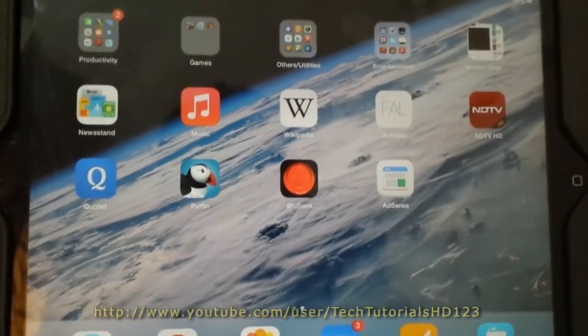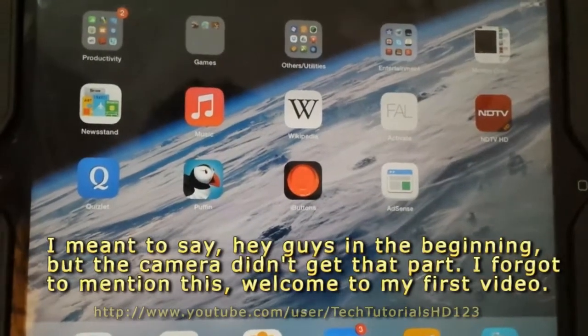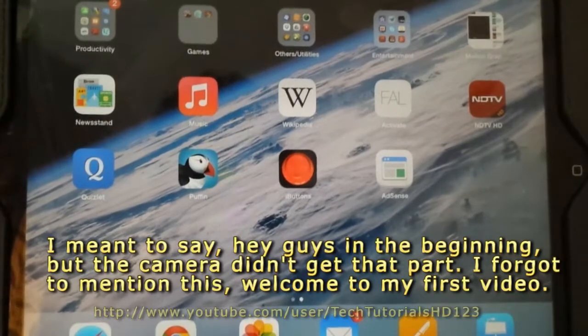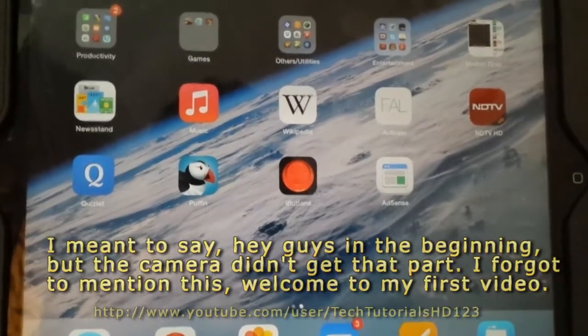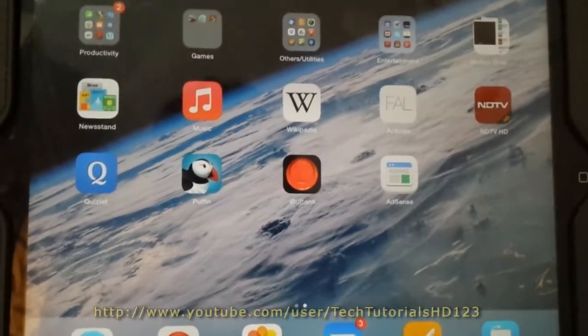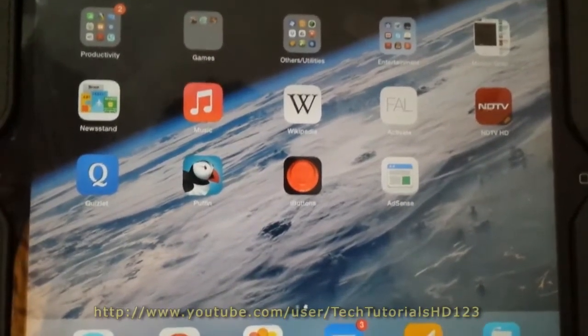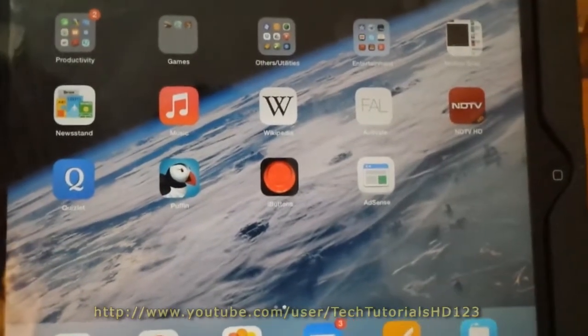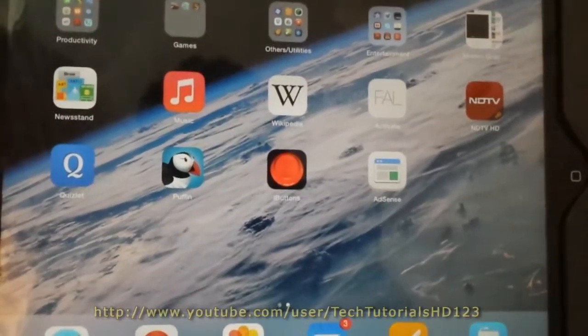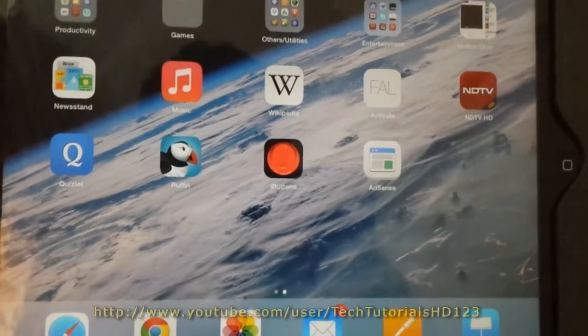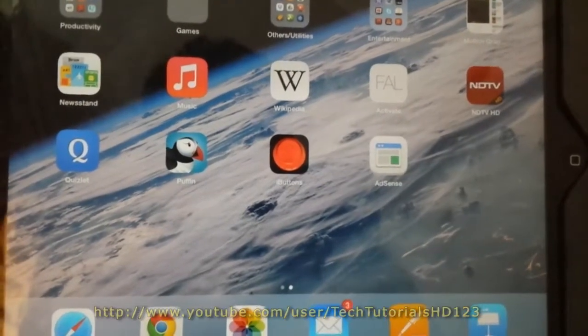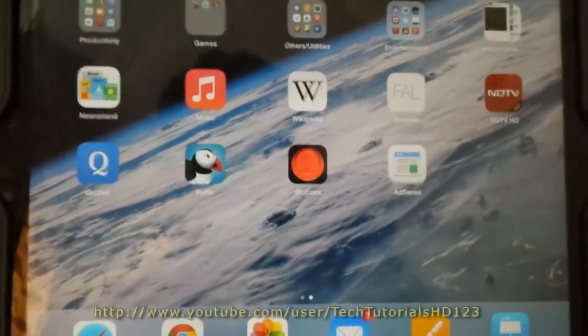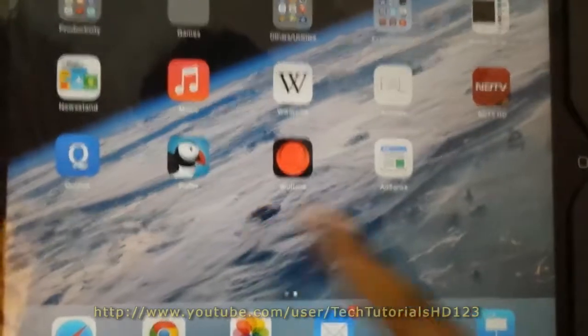Hey guys, this is TechTutorialHD here and in this video I'm going to be telling you how to play Game Boy Advanced and Game Boy Color games on your iOS devices. This actually works for any iOS device that supports iOS 6 and iOS 7. Not sure about iOS 5 though. But anyways, we'll get started.